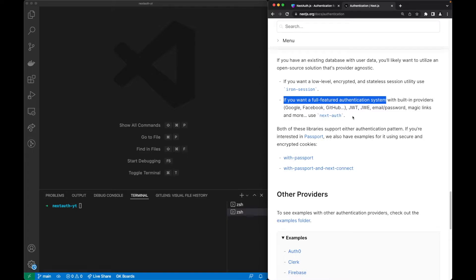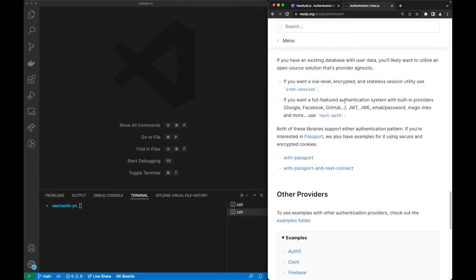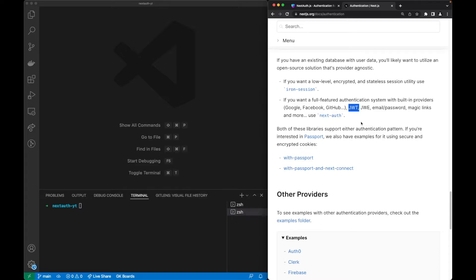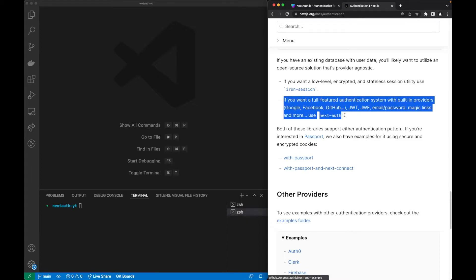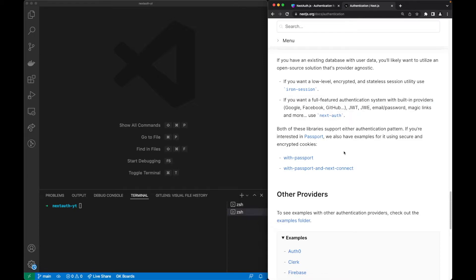With providers such as Google, using JWT as our way to encrypt the information, I decided to go for NextAuth.